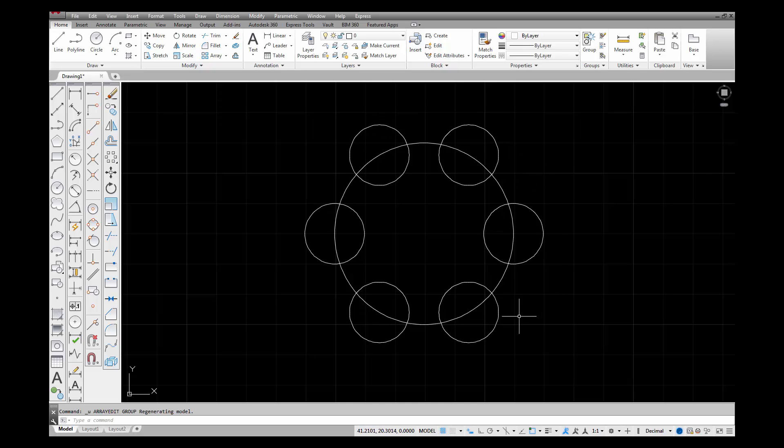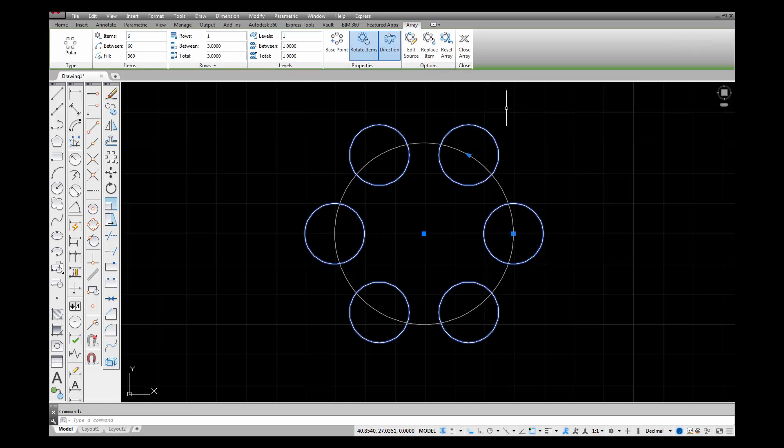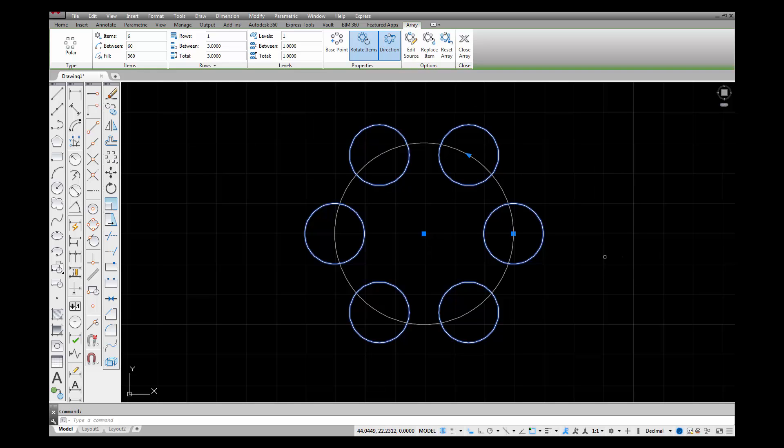The nice thing about this is I can go in and do further edits if I select the object. My ribbon returns that we became familiar with a moment ago, but this time around I have an options panel that wasn't available to me the first time around. With this options panel I can make further edits.